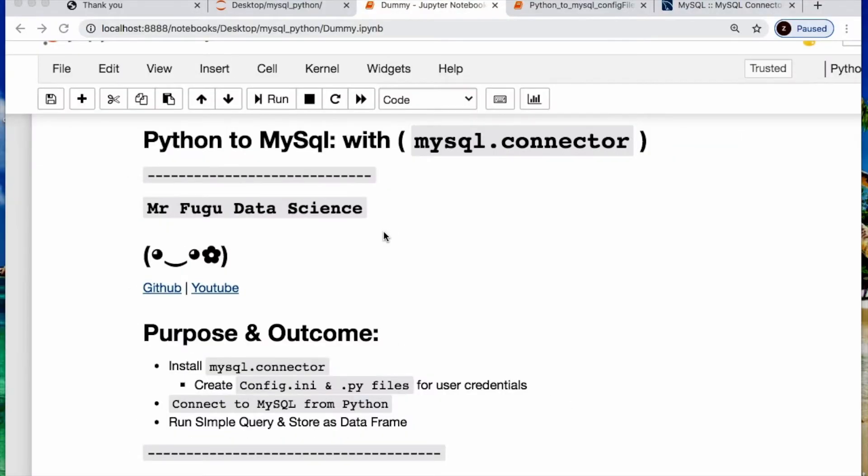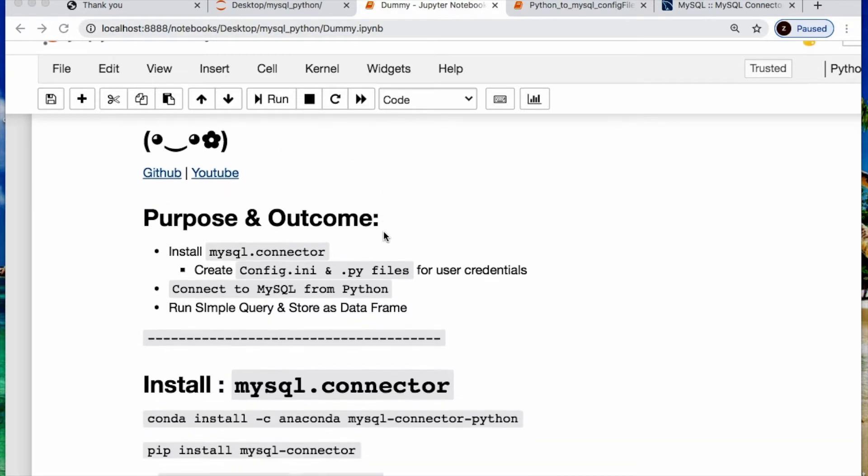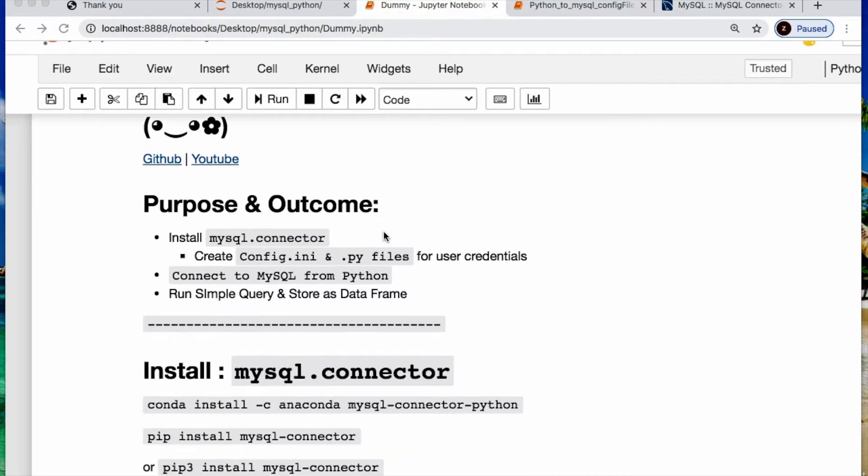Welcome everybody. You're watching Mr. Fugu Data Science. Tonight we will be working with Python and MySQL. As always the code will be linked in the description below.